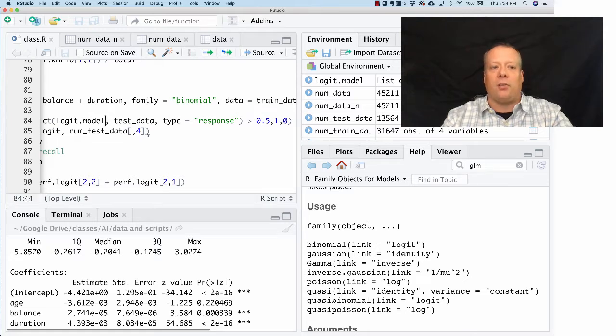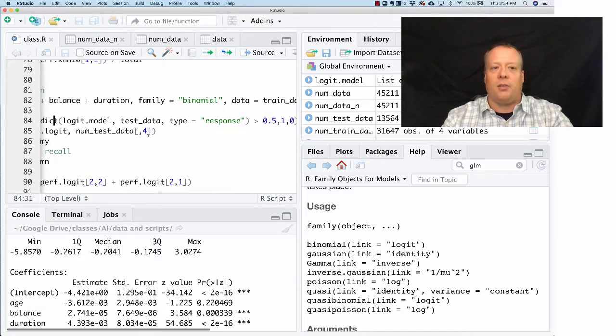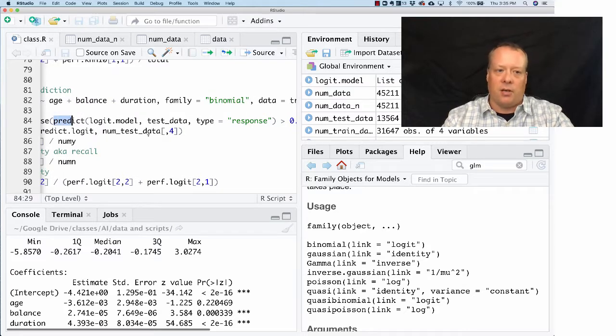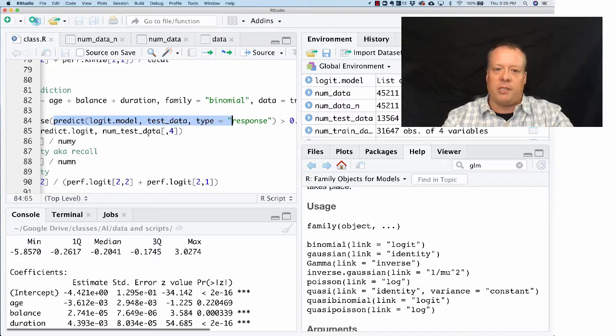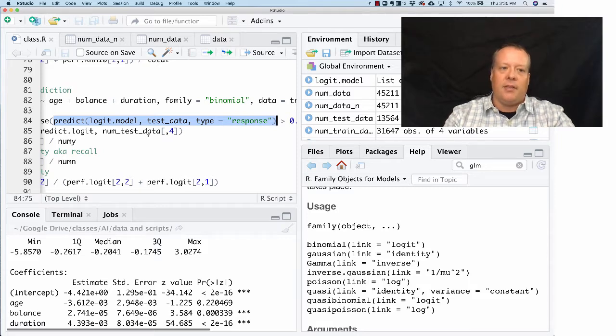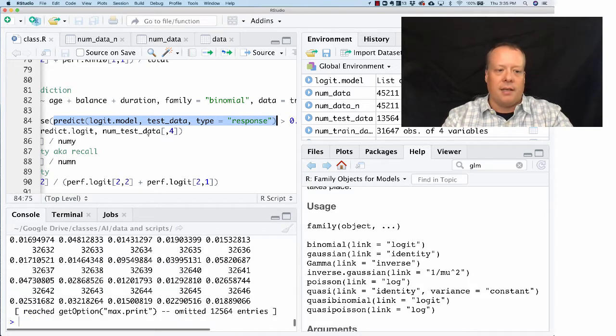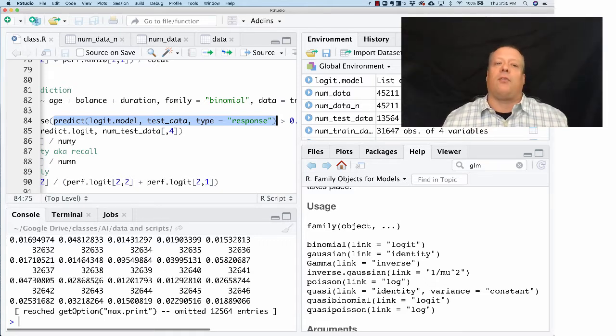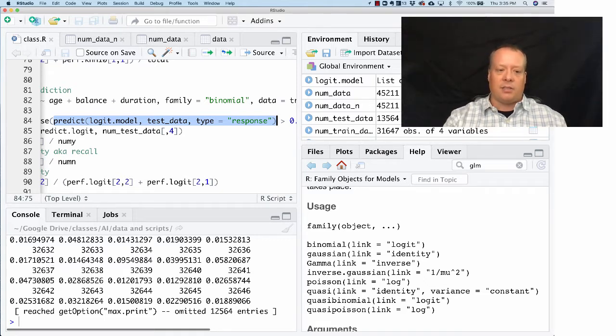What we can do with that is we can use the prediction. So if we run this prediction code right here, we can take the model, and there's a function built into R called predict that will allow us to predict what the result of every data is on the test data.